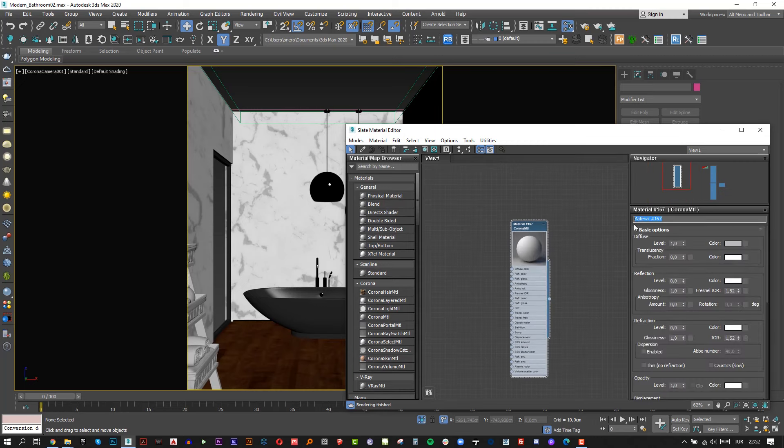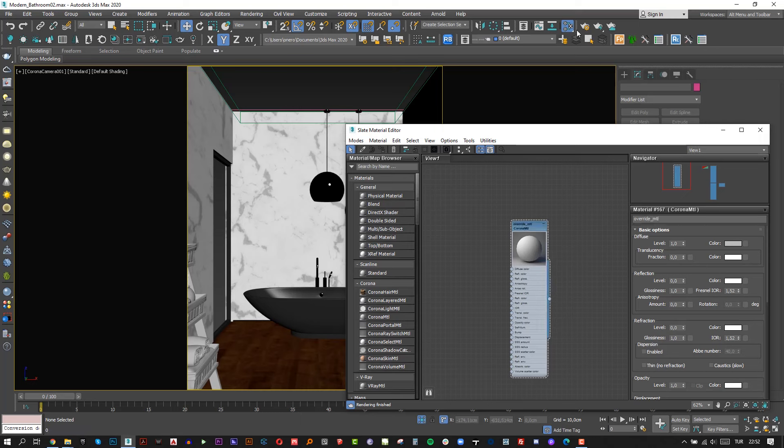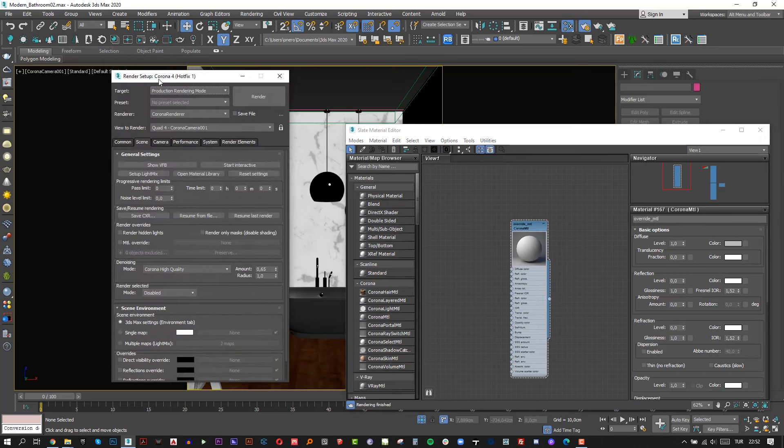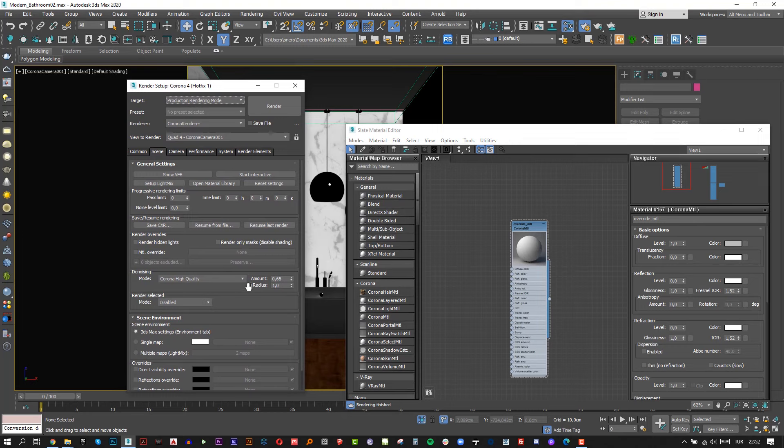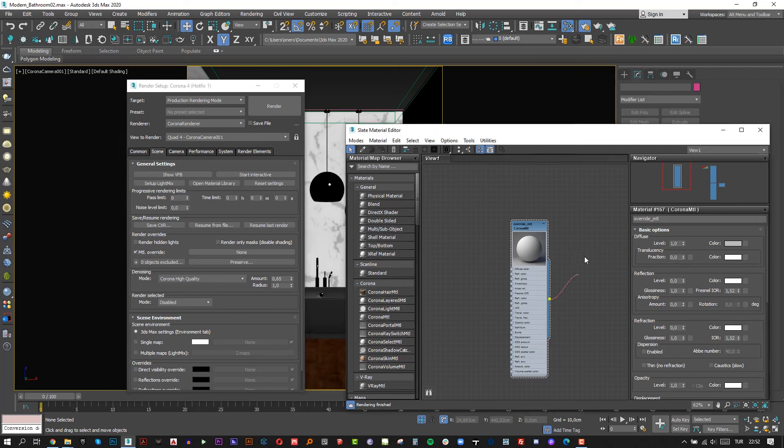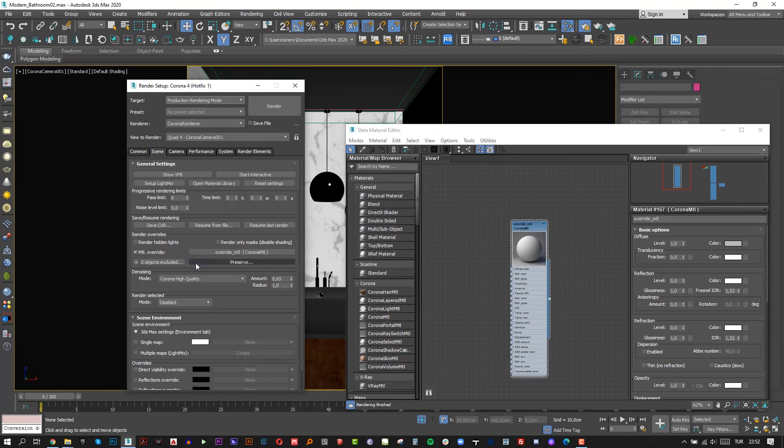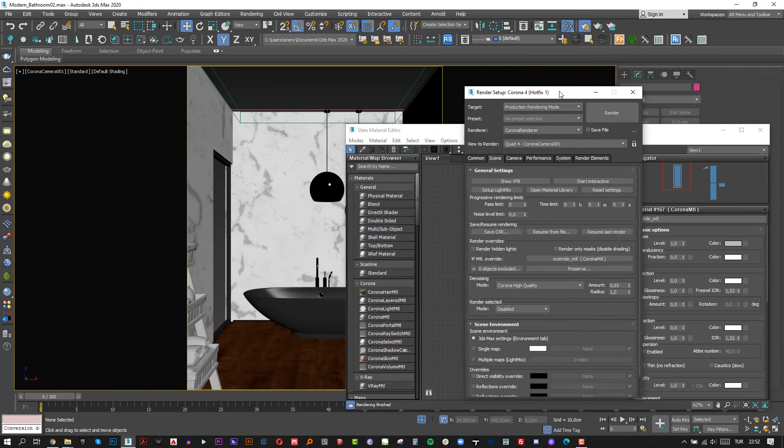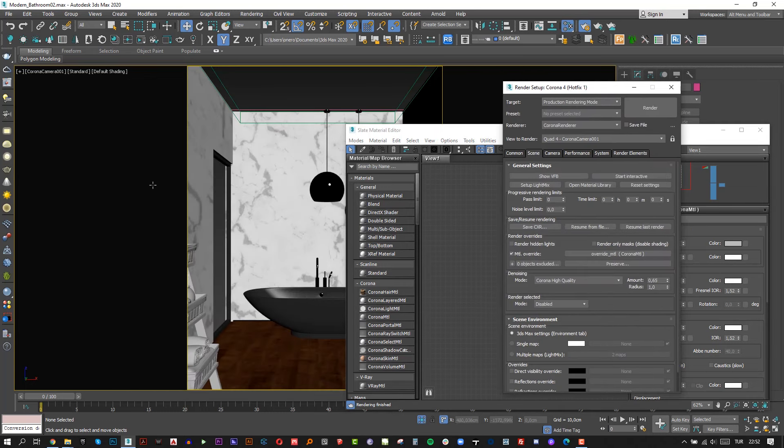And then open render setup menu, click material overwrite checkbox and add your overwrite material here. Should be instance and click OK. Alright, now all scene has gray overwrite material.